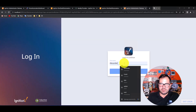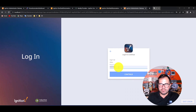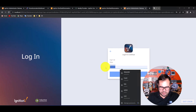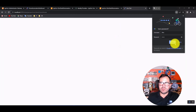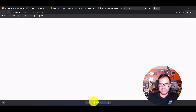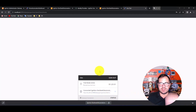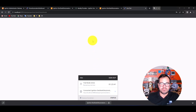Let me sign out and sign in again as the other user, 'Alex'. I'll enter Alex's credentials, and here we go — Alex also has access. So now we have all users added and able to access the Perspective project.